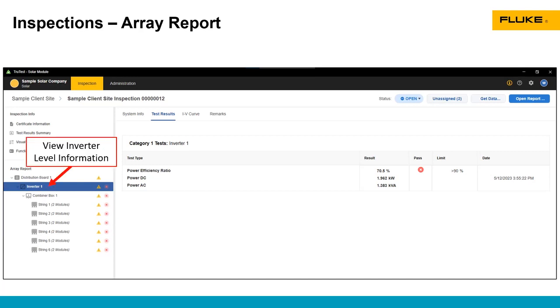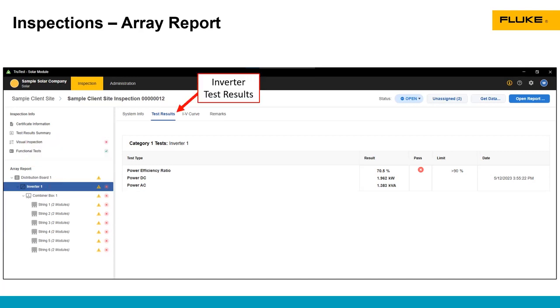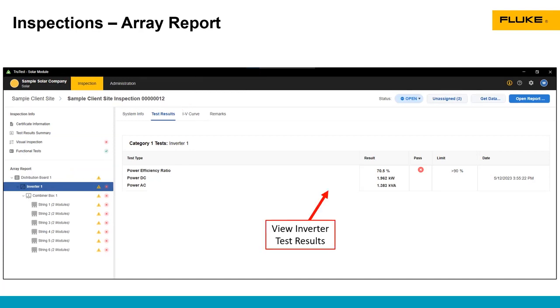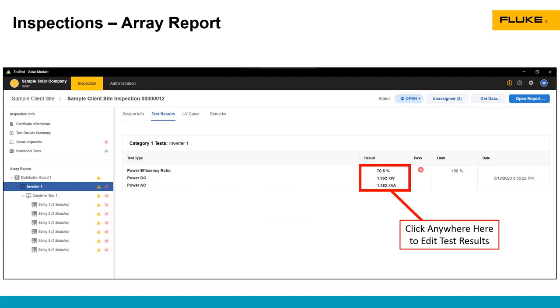So here we're at the inverter level, we can see the test results there. We have a power test for this inverter. So with the SMFT, we tested power on the DC side, we tested power at the AC side. Here, we got a 70.5% efficient inverter. I will mention that this is an off-grid inverter in my house, which typically have lower efficiencies than a standard grid connected inverter would. So that's not necessarily an unusual result.